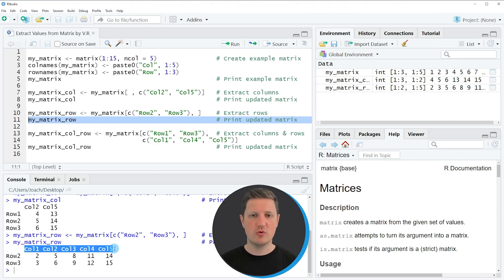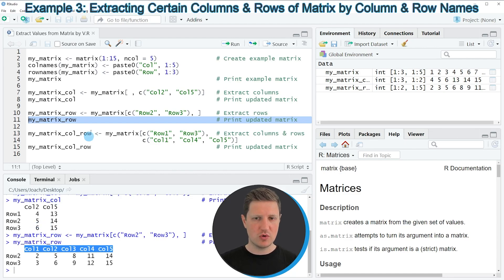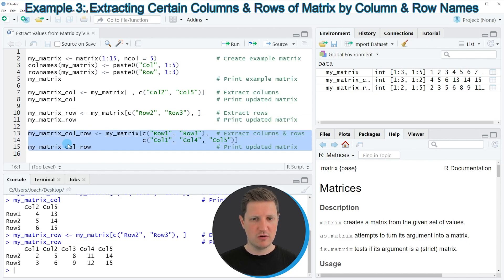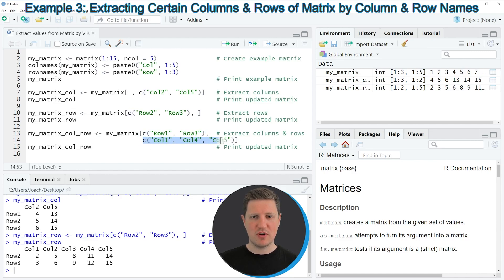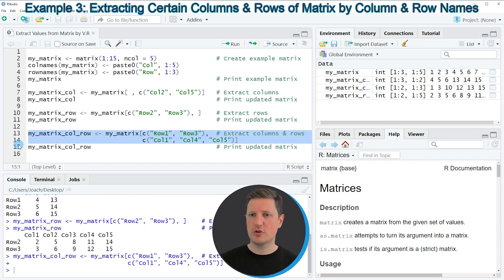In the first and second examples I explained how to extract either certain columns or certain rows. It is also possible to extract certain rows and certain columns at the same time, which I'll show in the last example in lines 13 to 15. In lines 13 and 14 I'm subsetting the matrix using square brackets, specifying the rows I want to keep in front of the comma and the columns after the comma — keeping rows one and three, and only columns one, four, and five. Running lines 13 and 14 creates another matrix object called my_matrix_col_row.